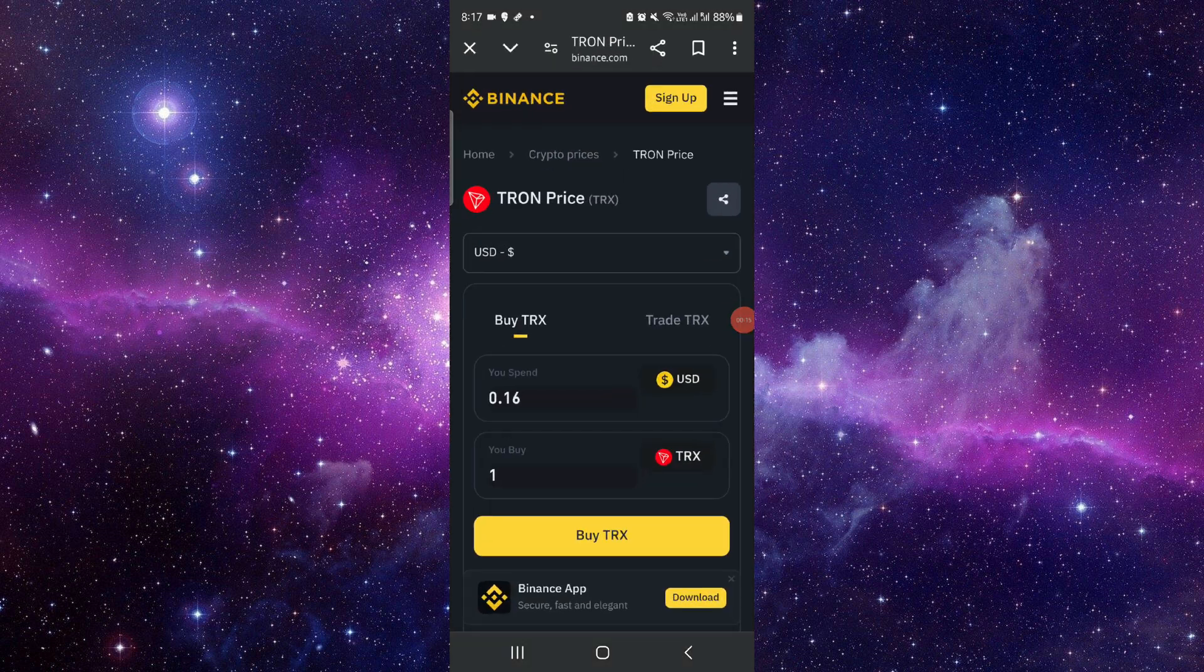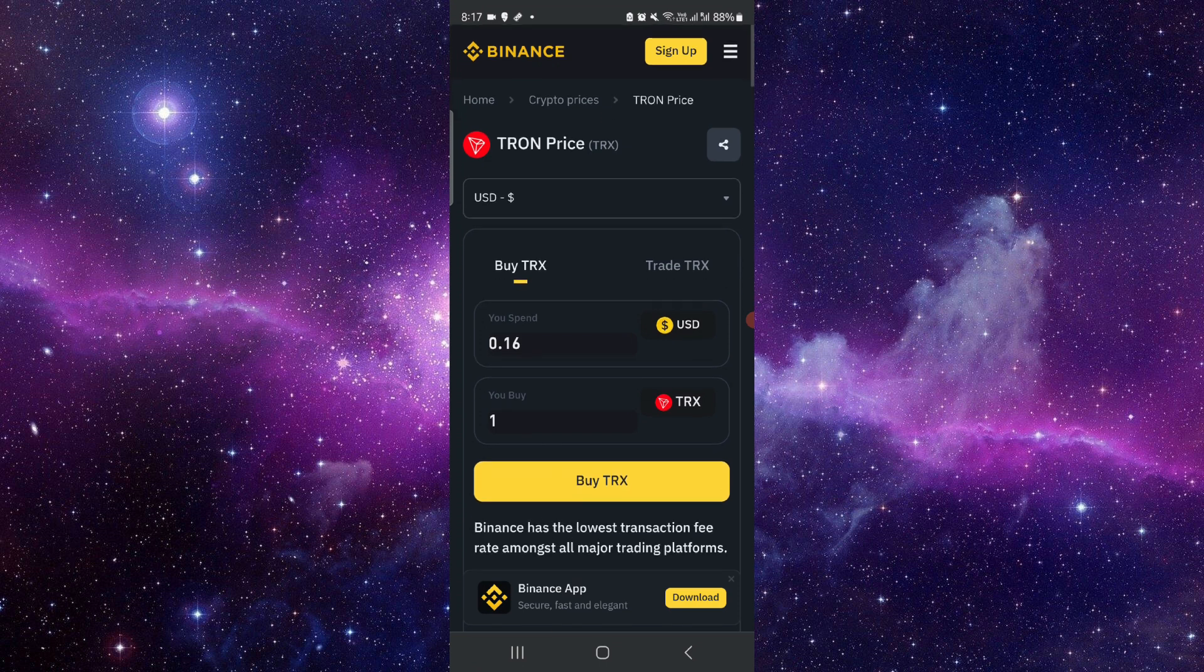First, you have to go to binance.com. Then here you can just click on this Binance here.